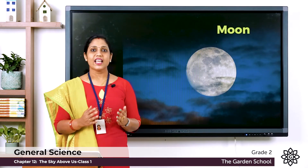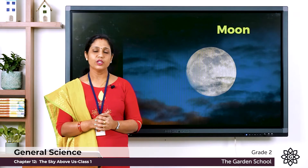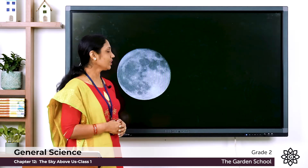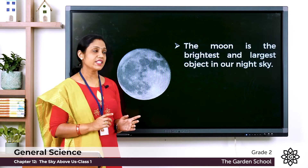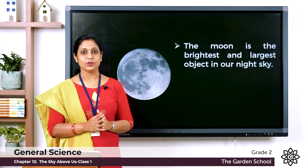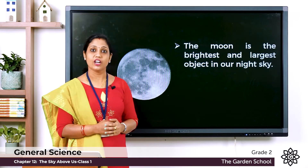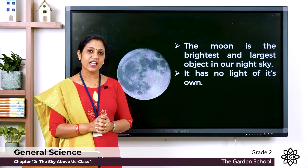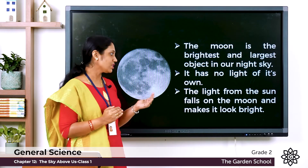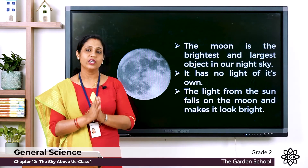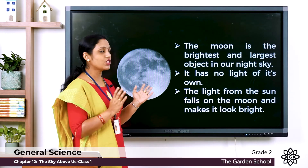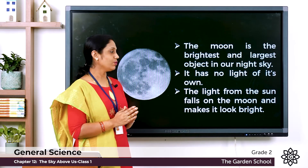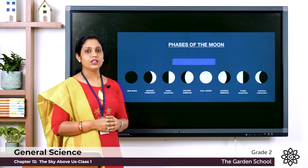Next, let's learn about the moon. We usually find the moon at nighttime. The moon is the brightest and largest object in our night sky. The moon has no light of its own — the light from the Sun falls on the moon and makes it look bright.